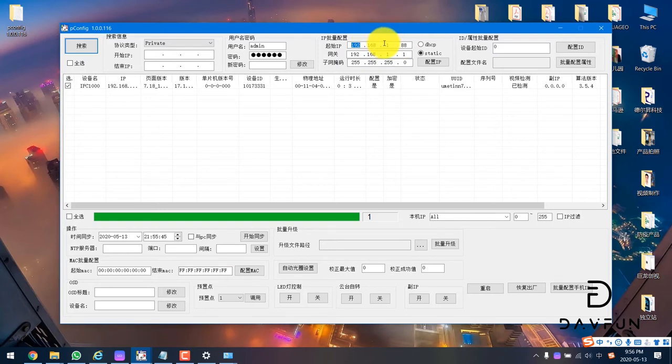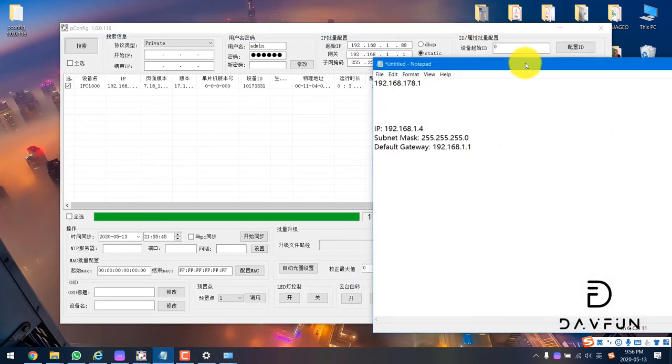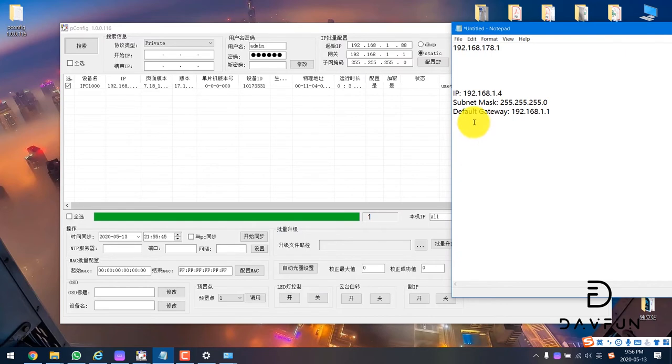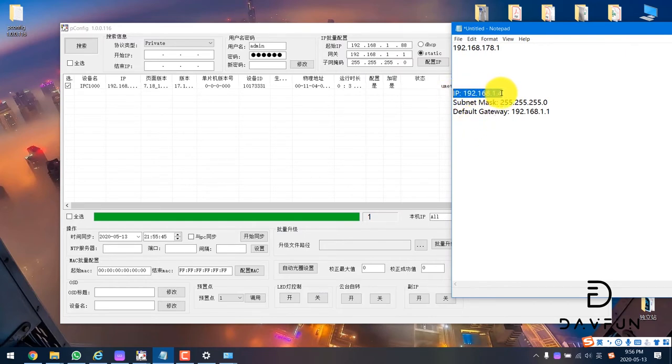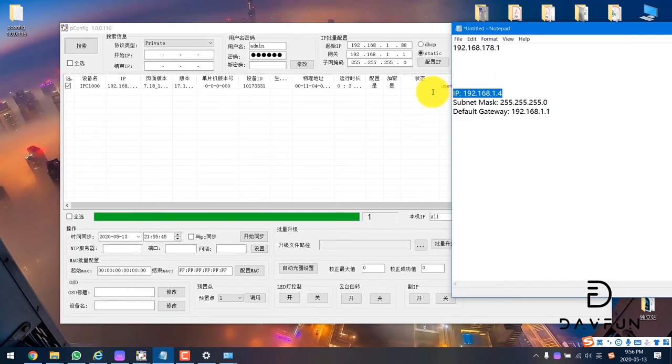We just need to change this according to your own network, like this 192. This is my PC, so I just need to change the last number of the IP. Other things are the same, just need to change this one.